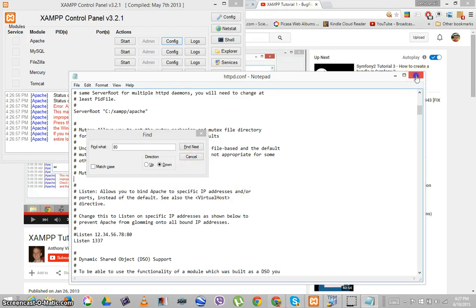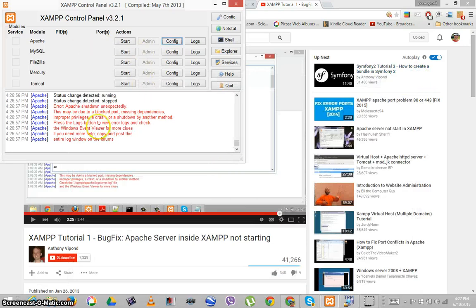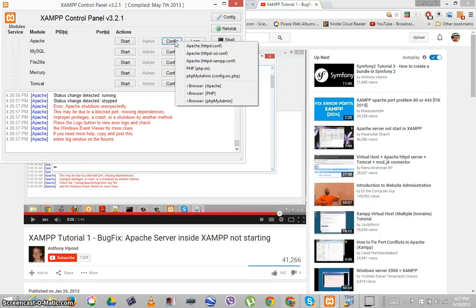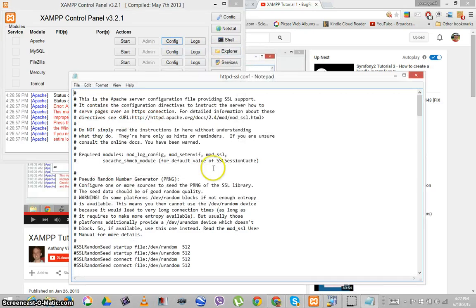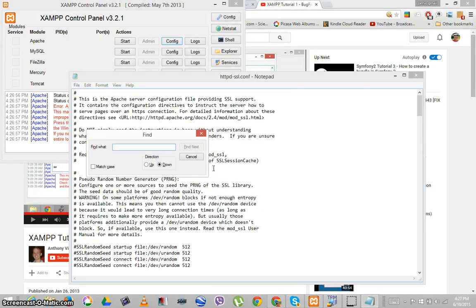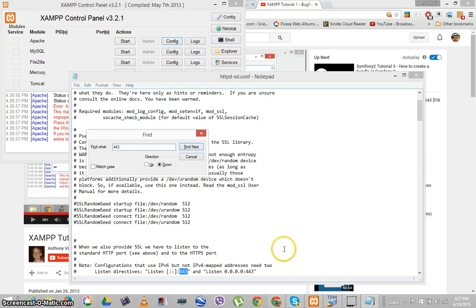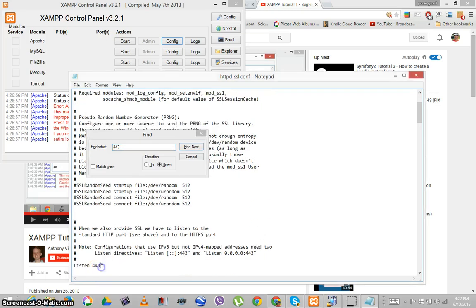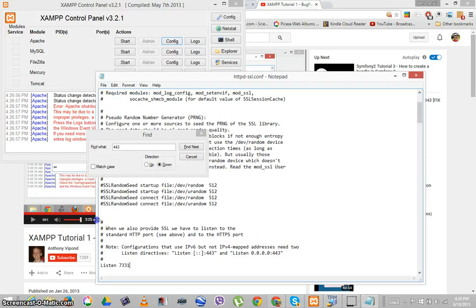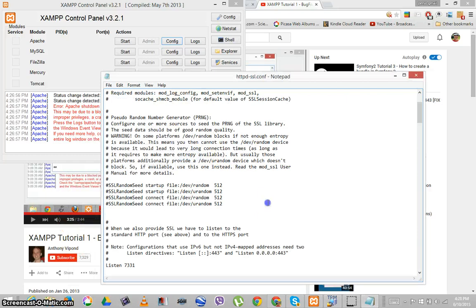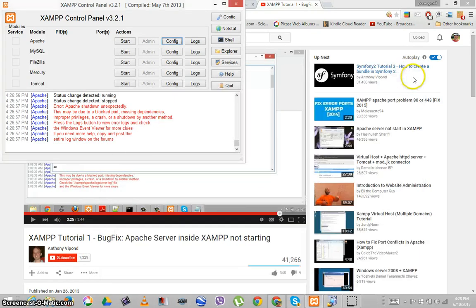Save and close. He also suggested that I change the SSL config, so I'm going to open that and search for 443. And there it is. I'm going to change that to 7331 — again, this is exactly what Anthony Vipon suggested. Let's save that with Control S and close.